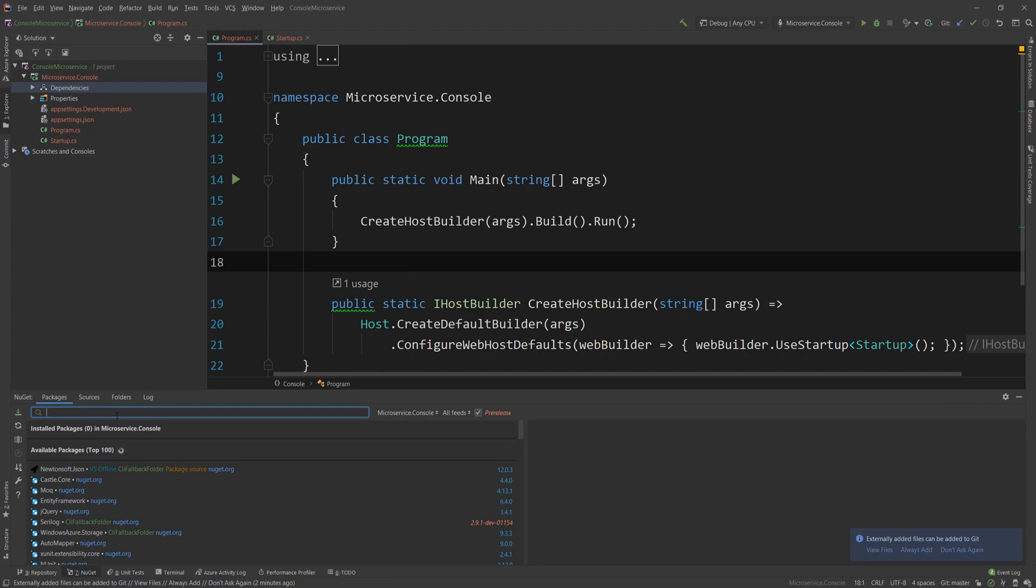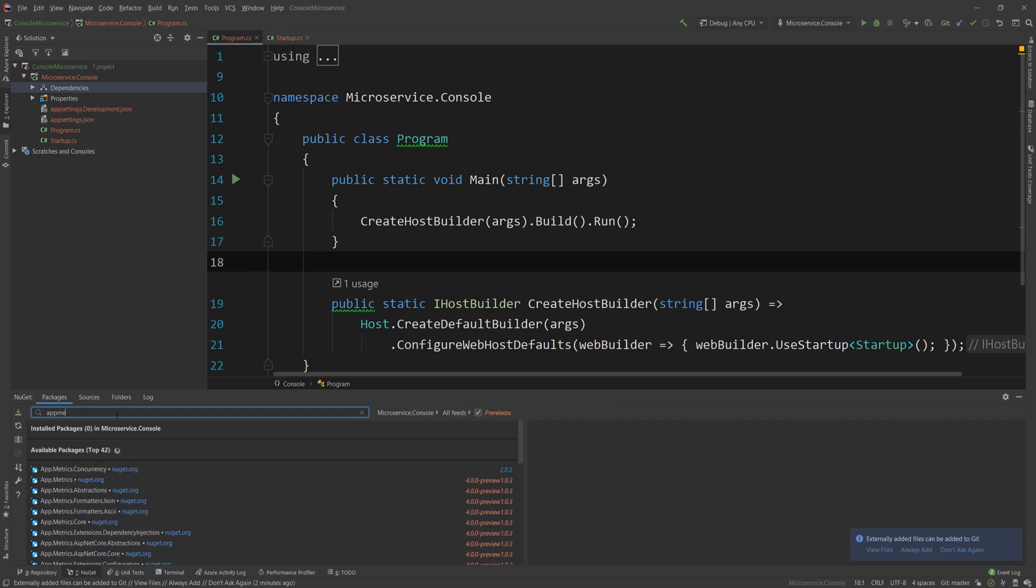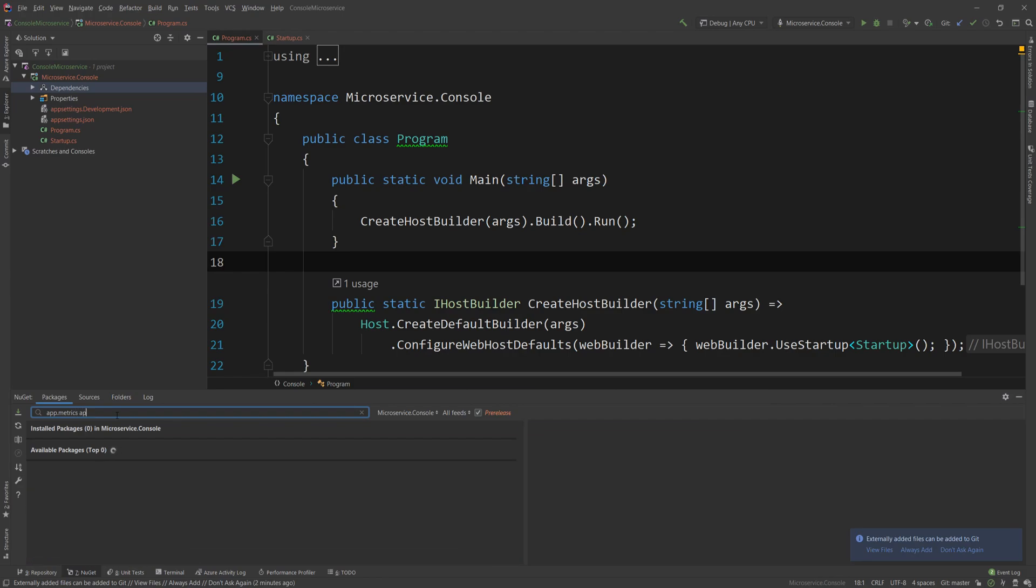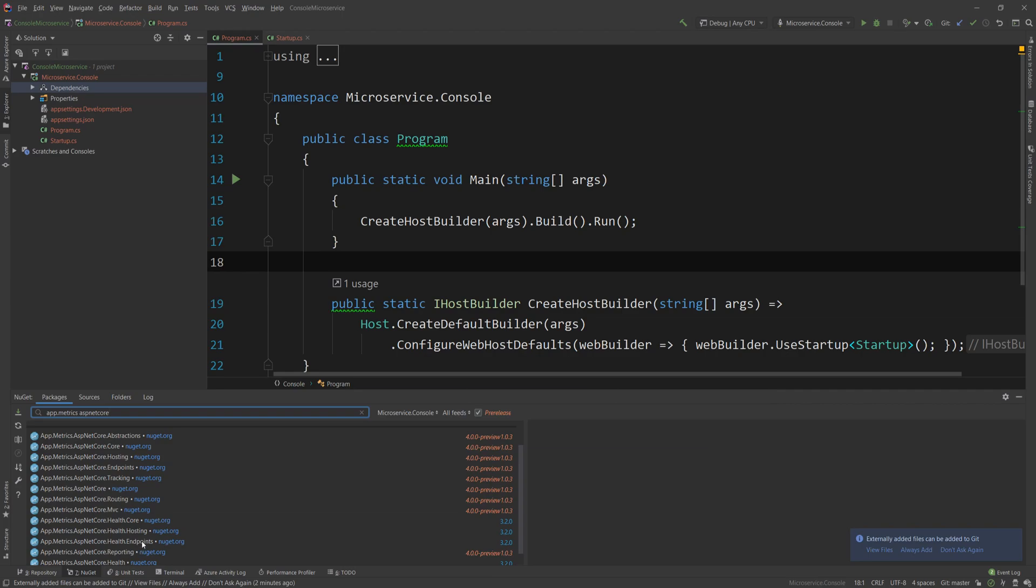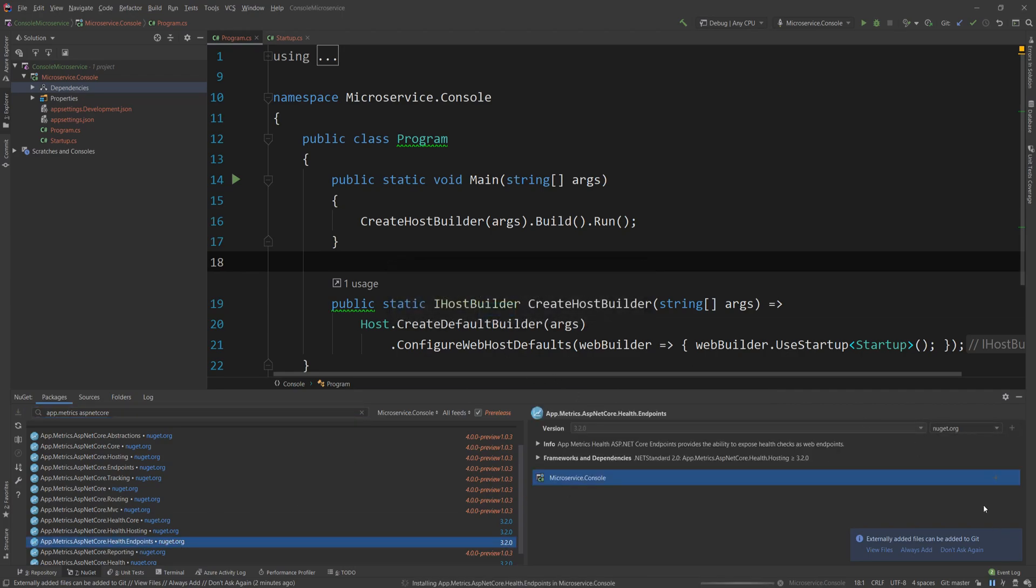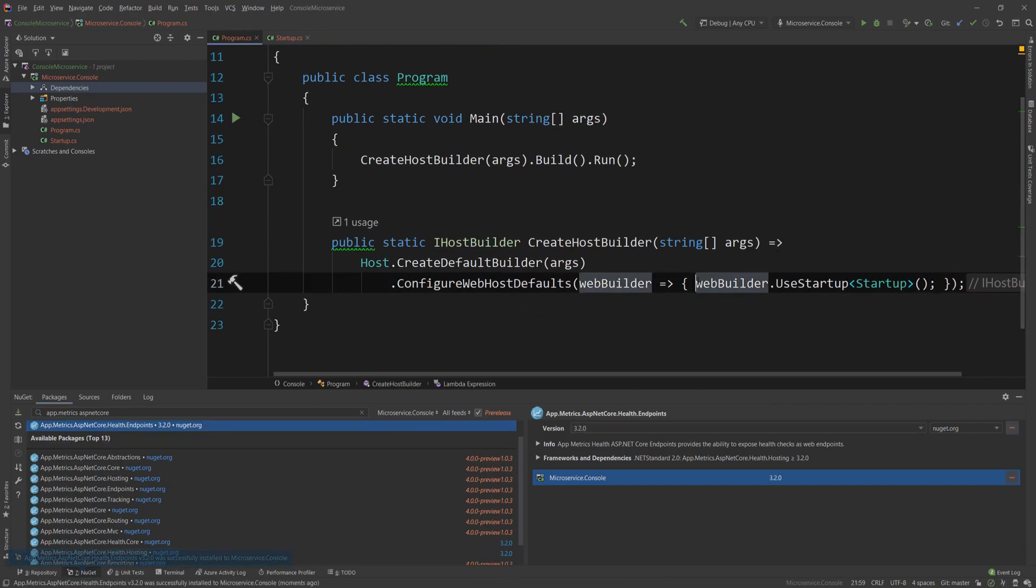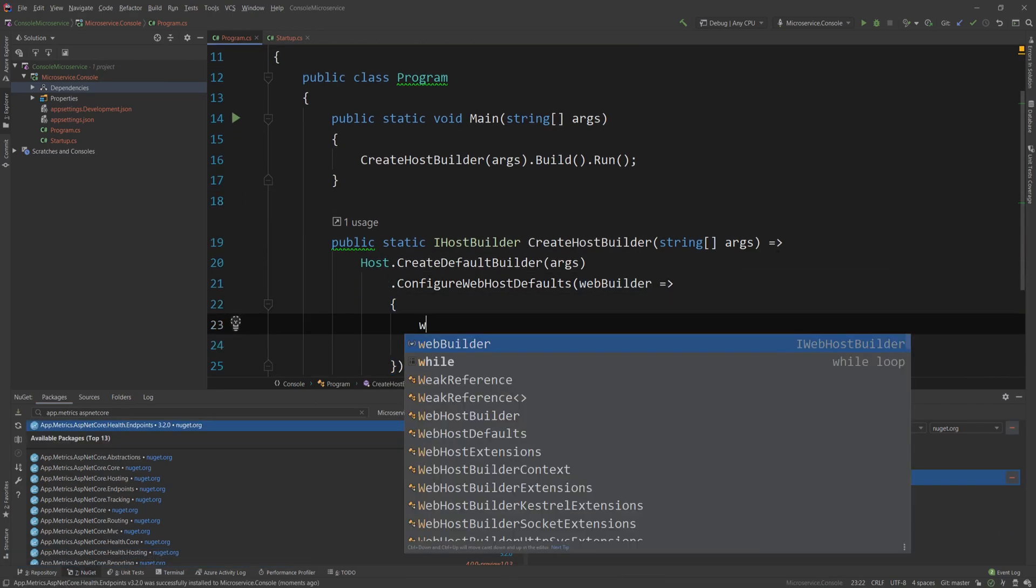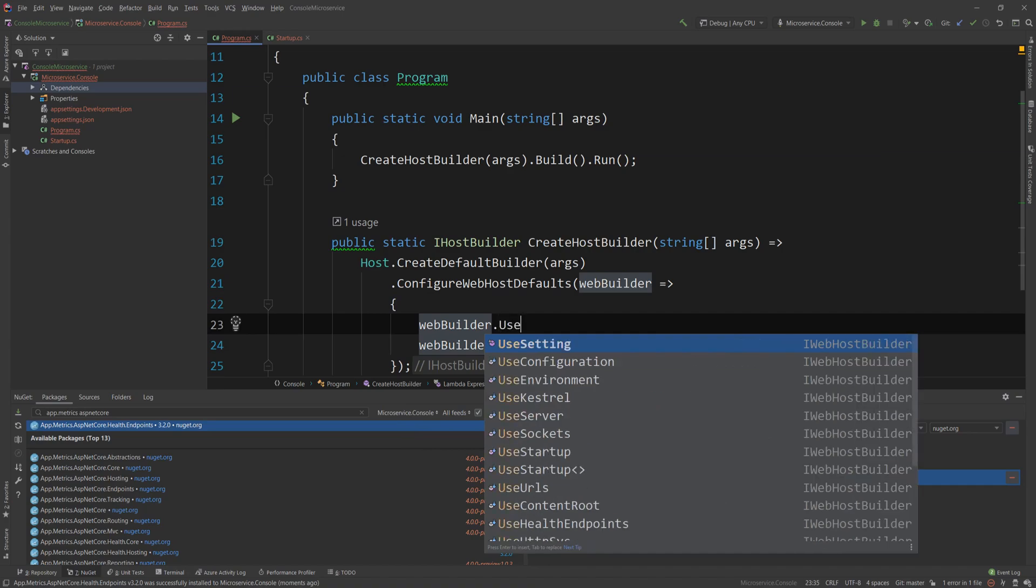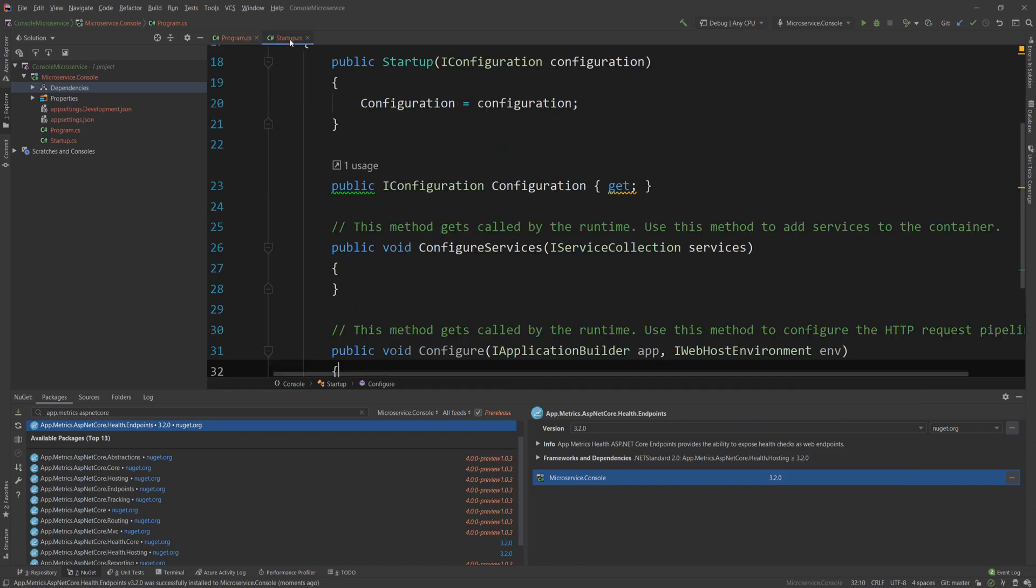I'm going to go and search for AppMetrics, the NuGet package. So it's app.metrics, and then if I search for ASP.NET Core, and I will choose the health endpoint one, and I'm going to install it. And I need to do a couple of things. First, in the web builder, I also need to say webbuilder.useHealthEndpoints, and I don't need to say anything here.